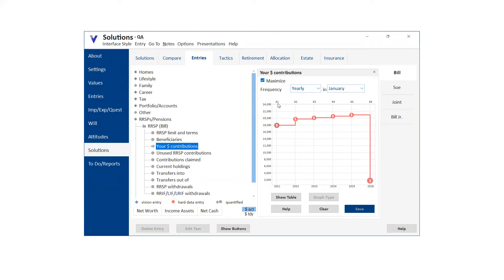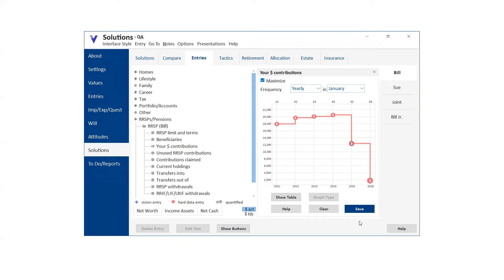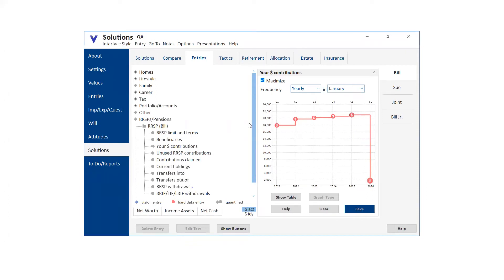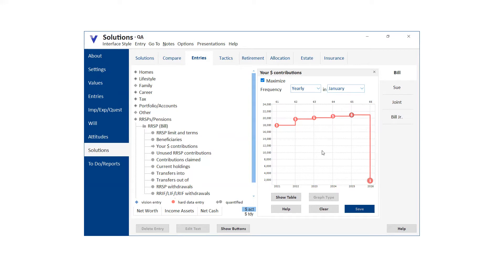So when you select maximize, you cannot then go in and adjust anything. If you try and save it, it'll snap back to the maximized calculation behind each of these dollar bill bundles. There's the earned income calculation for each year. So once you save it, it figures it all out, but the trick is very simple.